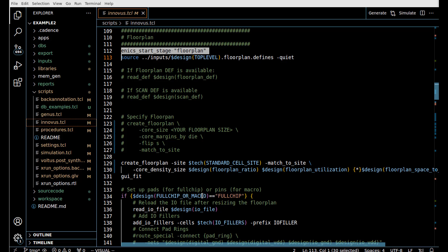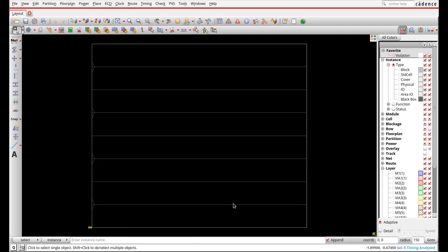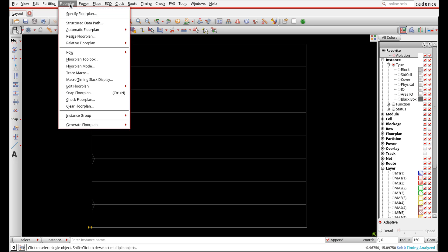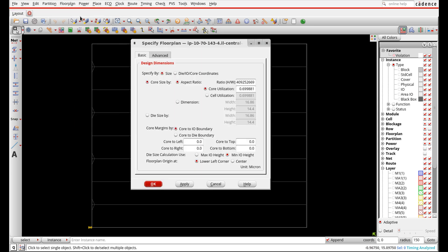Now we're in the floor plan view. If we had more things, we'd see different modules here, standard cell areas, RAMs, and macros that we could drag and place. For right now, we're going to run a few commands to set up our floor plan. Under the floor plan menu, there is a form called Specify Floor Plan.